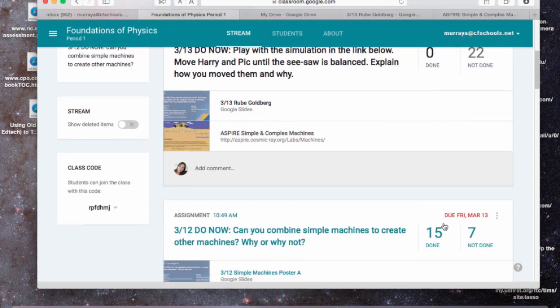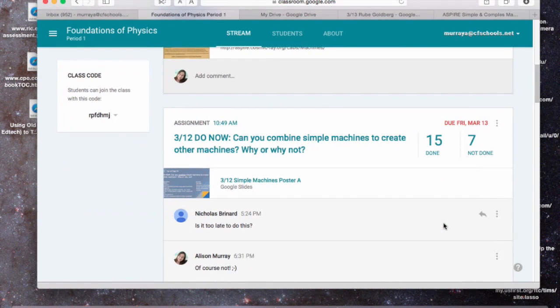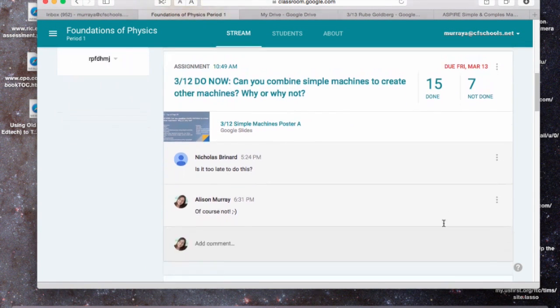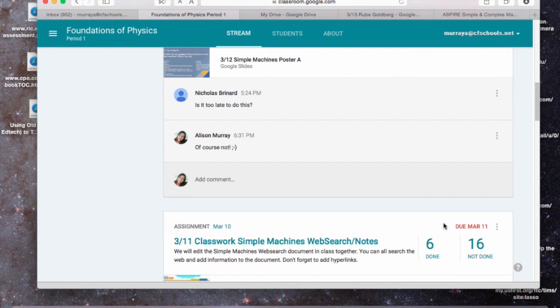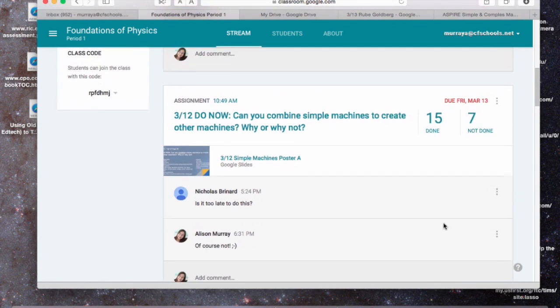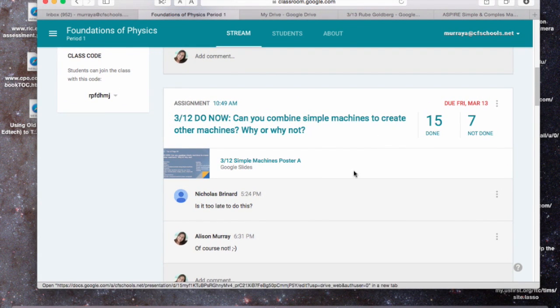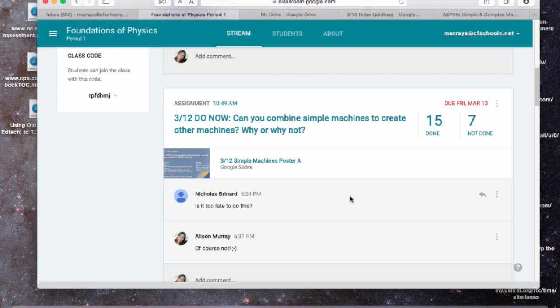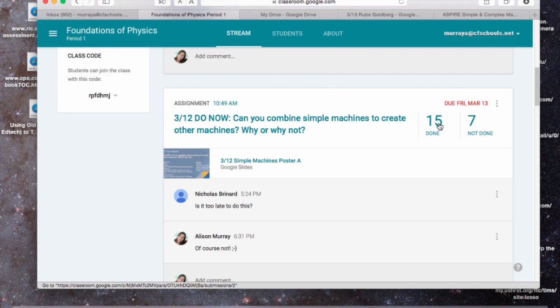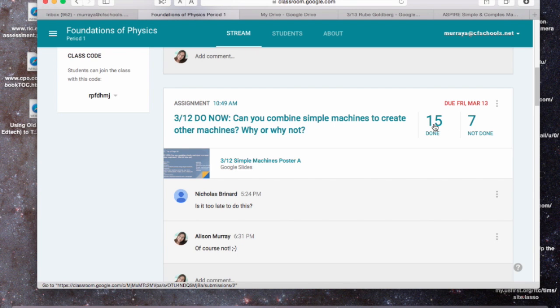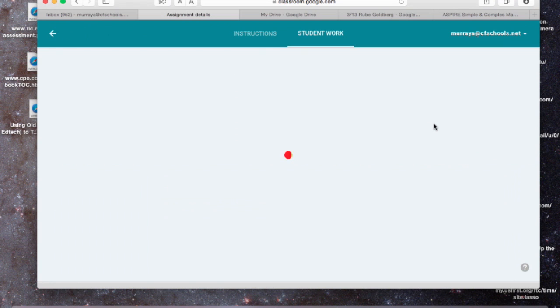And what that gives me is something that looks like this. So here's today's Do Now that I assigned, and when the students do that, 15 of them did that, 7 of them didn't, they might have been absent, one or two of them don't have computers yet, they might not have marked it as Done. But anyway, I can click on the Done ones.